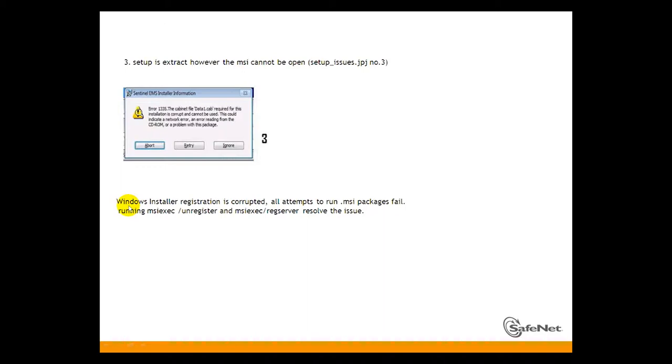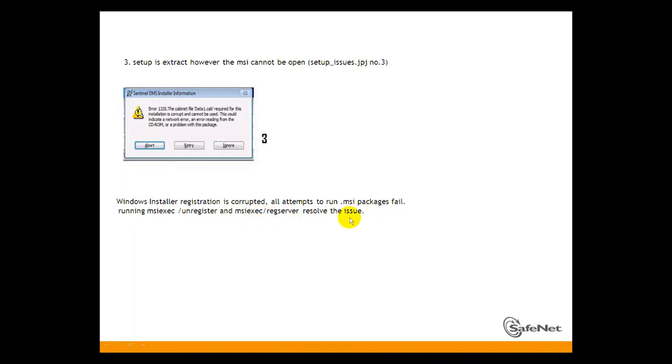The Windows installer registration is corrupted. All attempts to run MSI package fail. Running msiexec /unregister and msiexec /regserver will solve the issue.